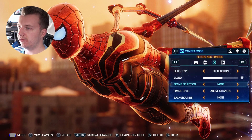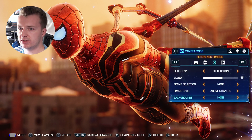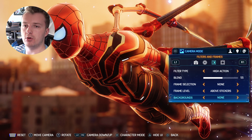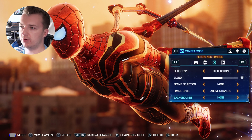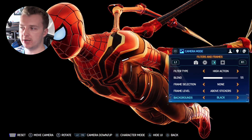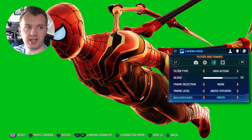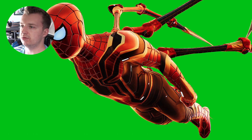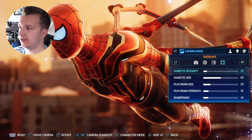You can also do frame selection and frame level. The background option is really for if you want to create a transparent image. There are free tools out there that will automatically remove a background. If you want a transparent PNG of Spider-Man, set the background to blue, violet, or green, and it will automatically cut that color out, giving you Spider-Man with a transparent background. For this tutorial though, we don't need that, so we'll set it back to none.